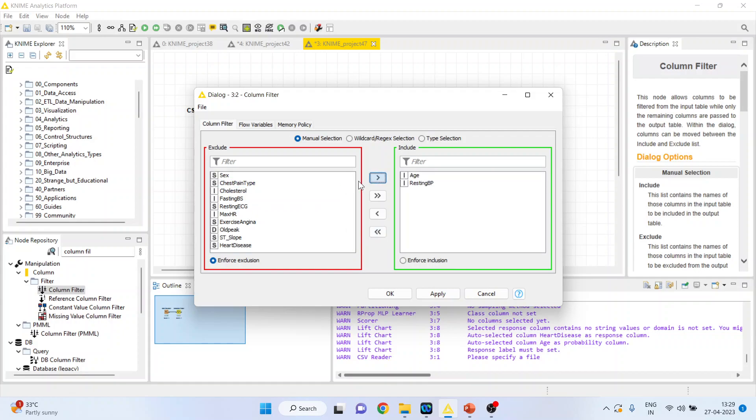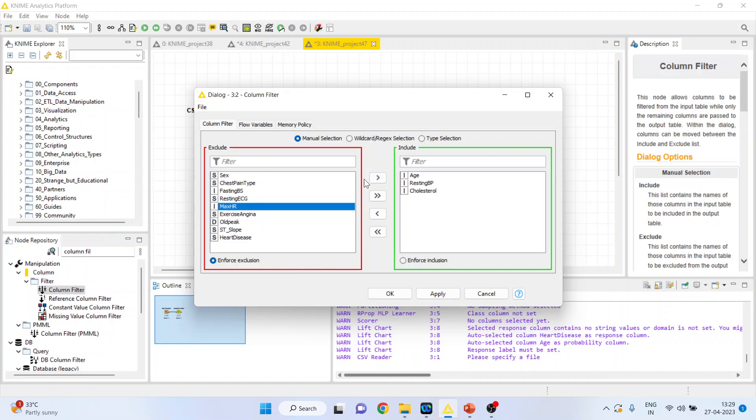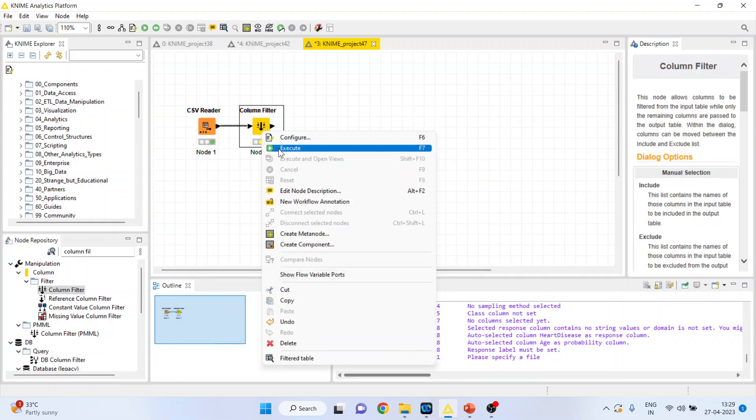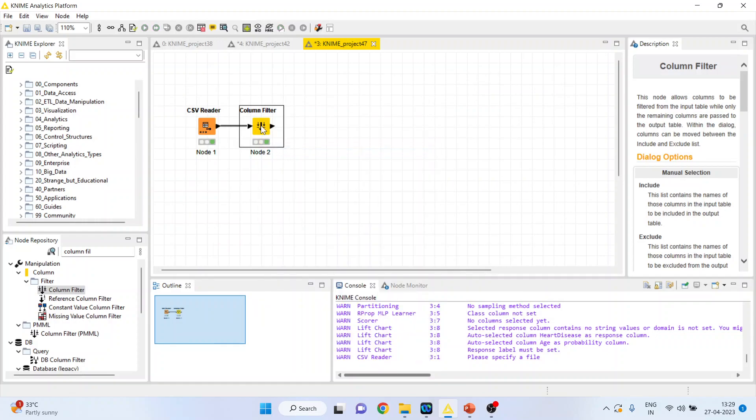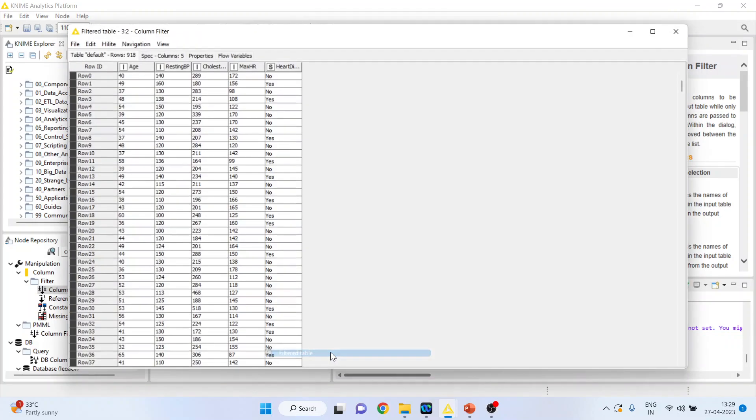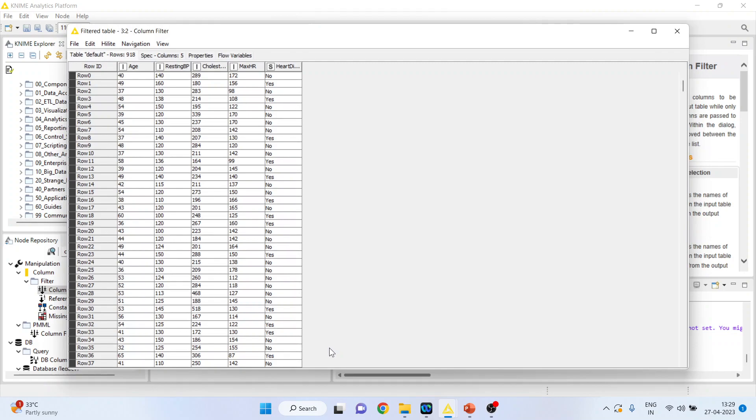Resting blood pressure, cholesterol, maximum hours of exercise, heart disease. Click ok. Right click on it and execute. Again right click on it and see the filter table. So these are the variables from which we want to generate the model.